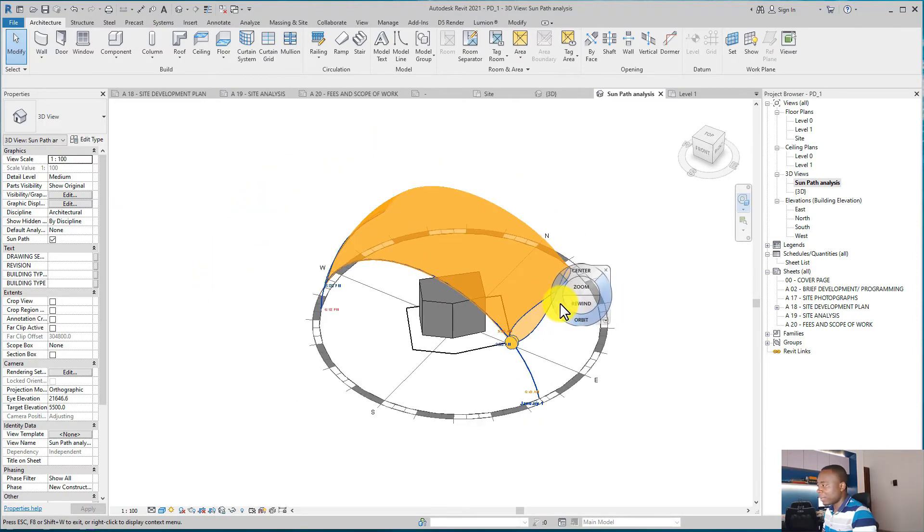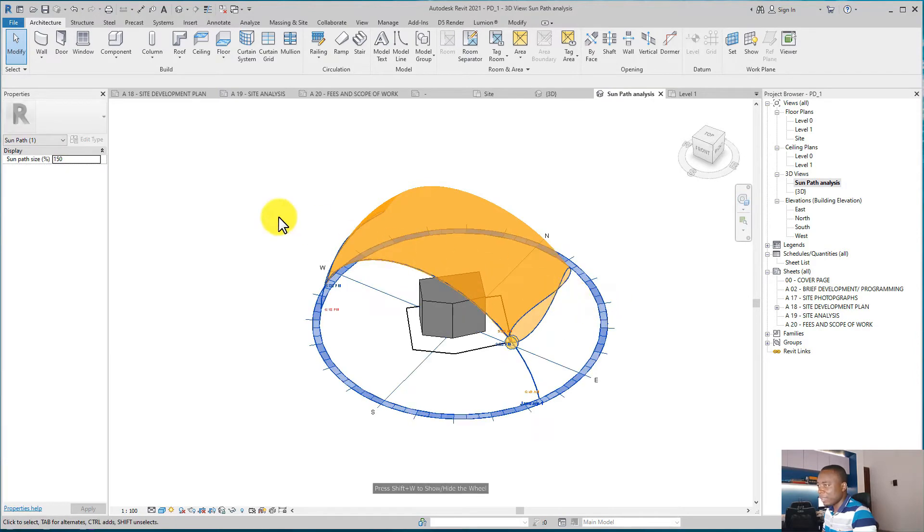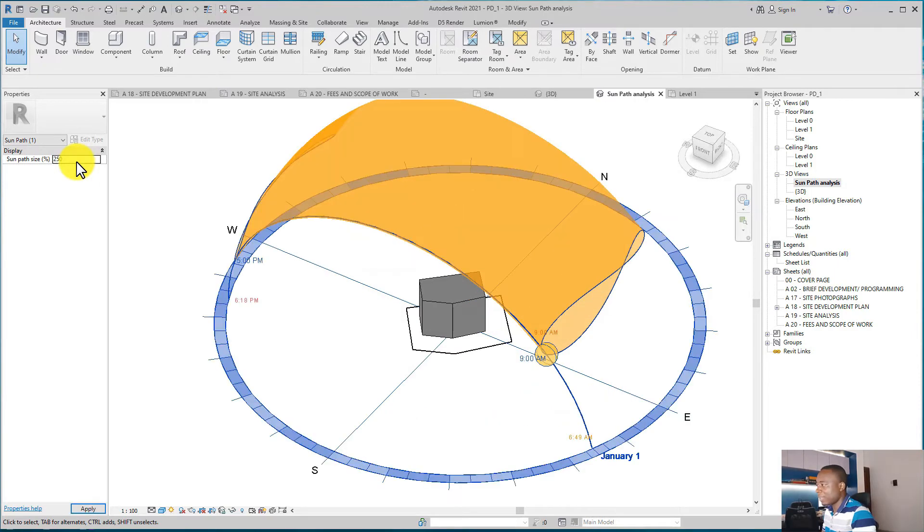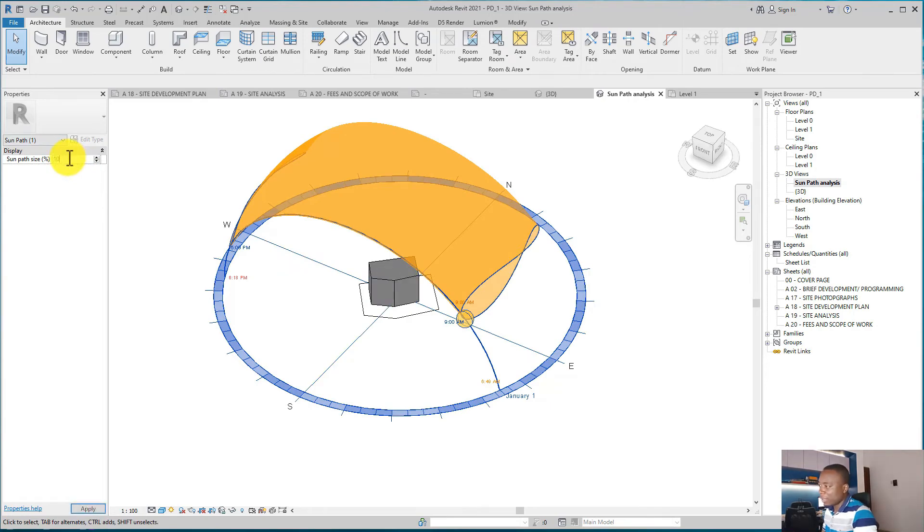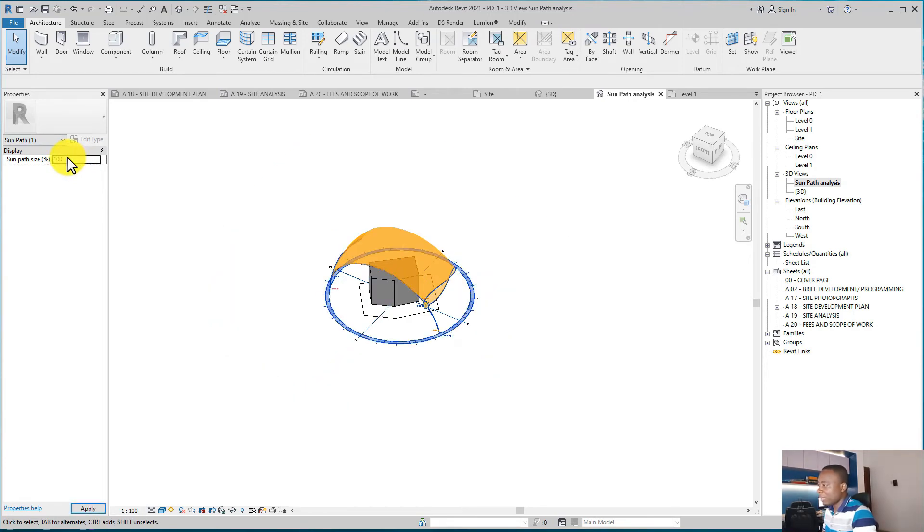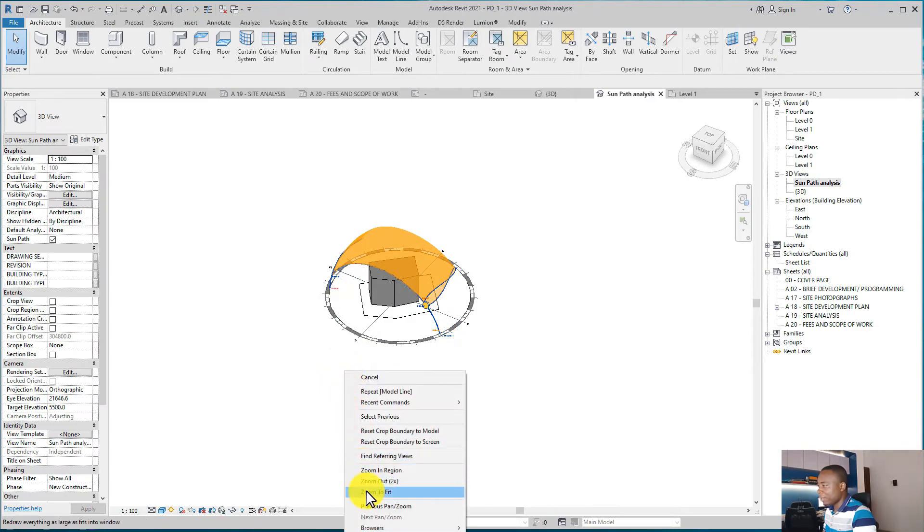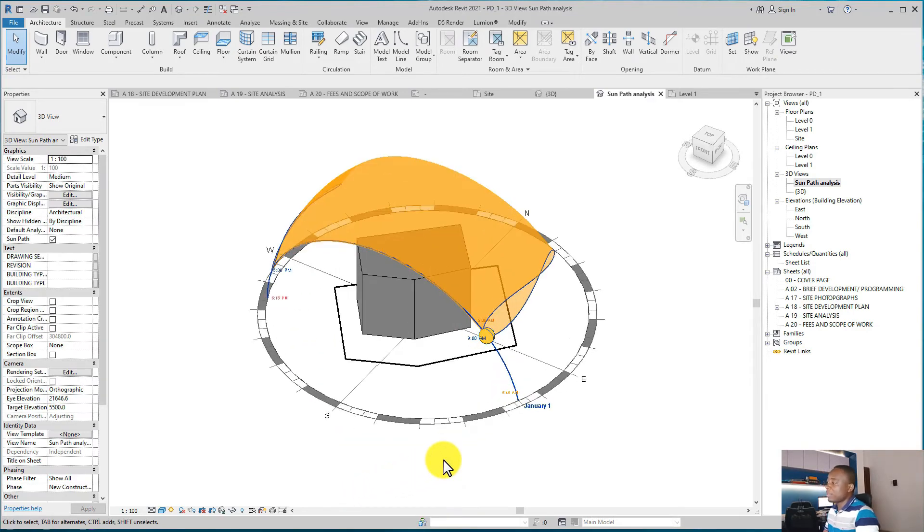way to conduct it. You can also select this and increase the size so that you can appreciate it. Select the solar cycle, let's say 250. See, it's far more bigger than the building. Then if you make it smaller, it gets smaller to the building. So it depends on the size of your project and then how you want